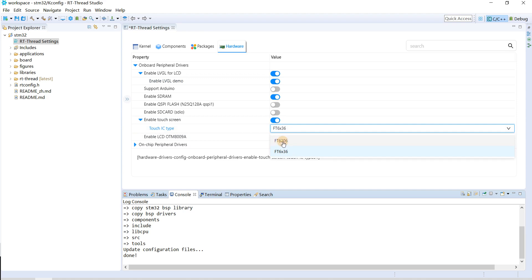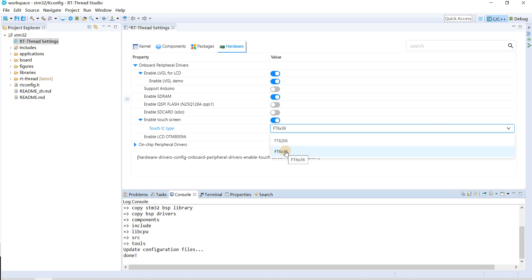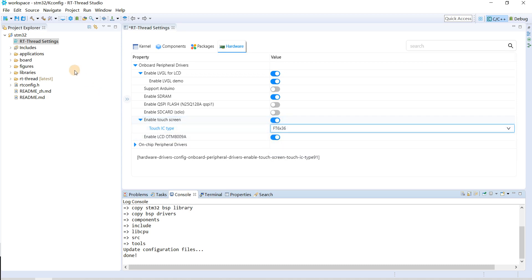Some boards use FT6206 and some boards use FT6236. You need to check your board and select the corresponding one.